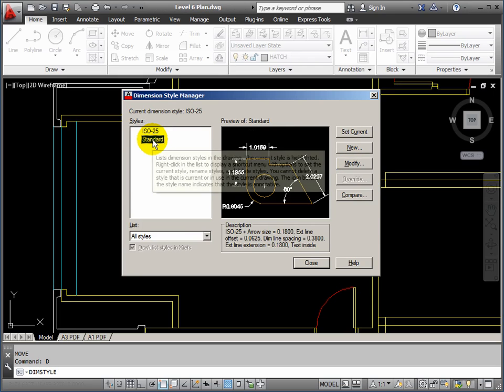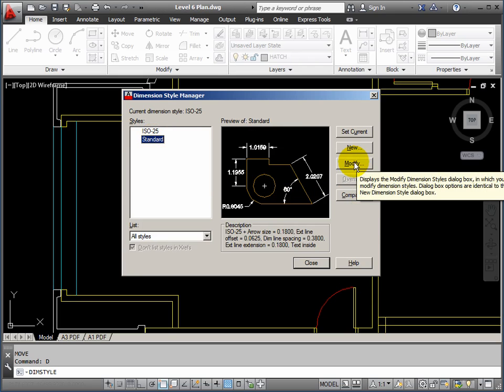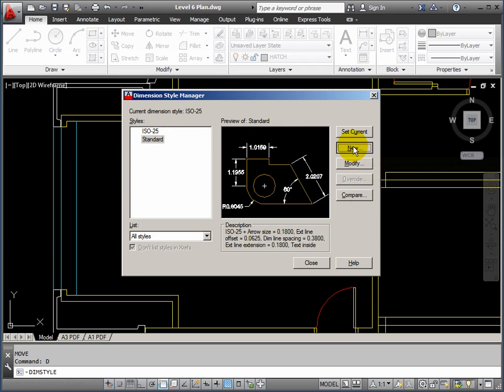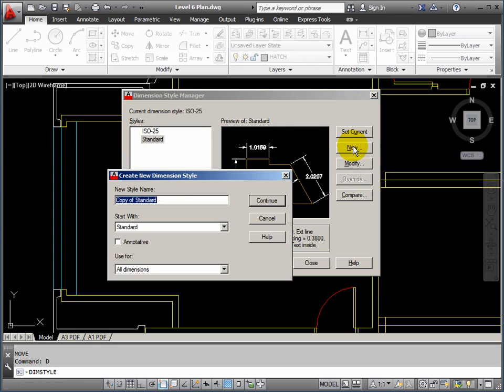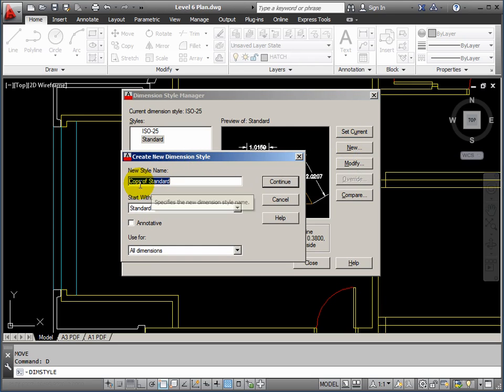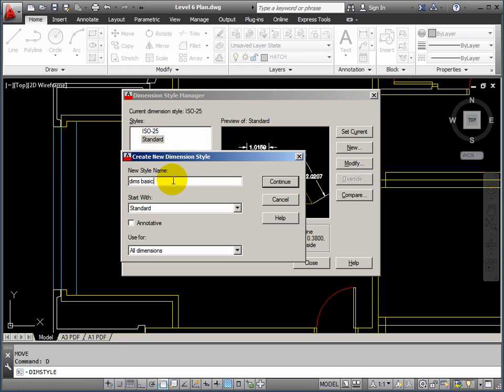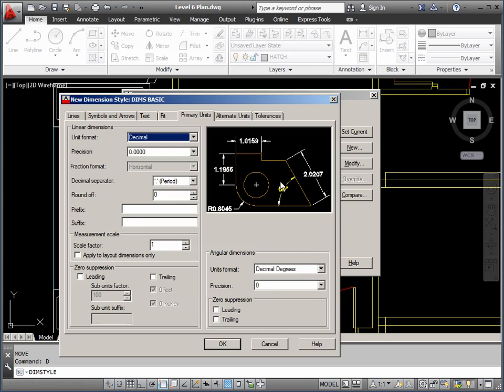So what we'll do is we'll change the standard style first, and then we'll create a new one. And it can be a copy of the standard one. I'm happy about that. So we'll call this DIMS Basic. I keep doing everything in lower case when I shouldn't. DIMS Basic and continue.